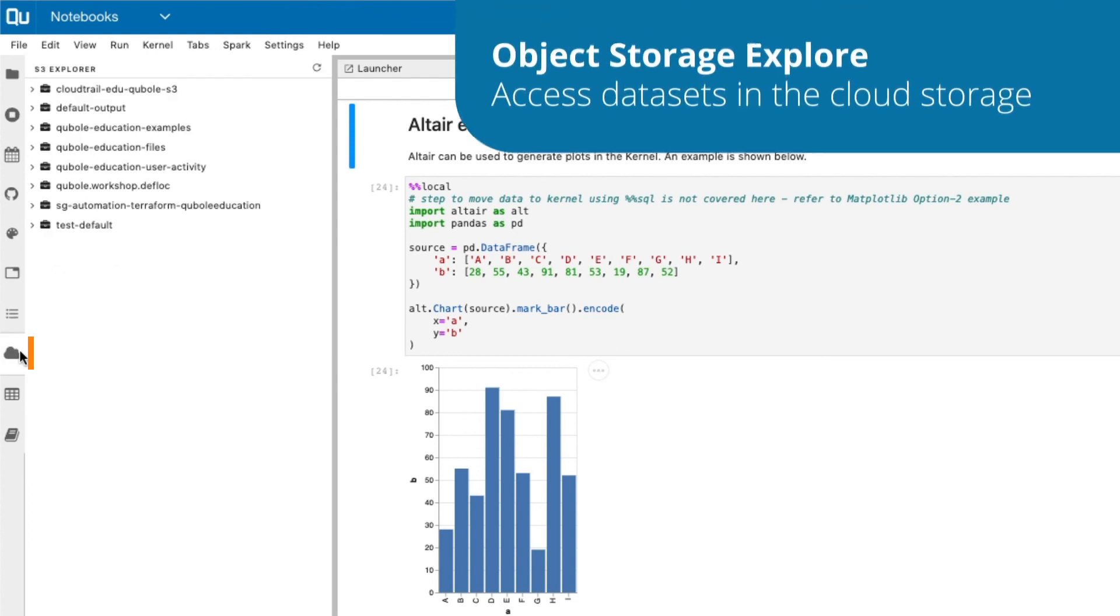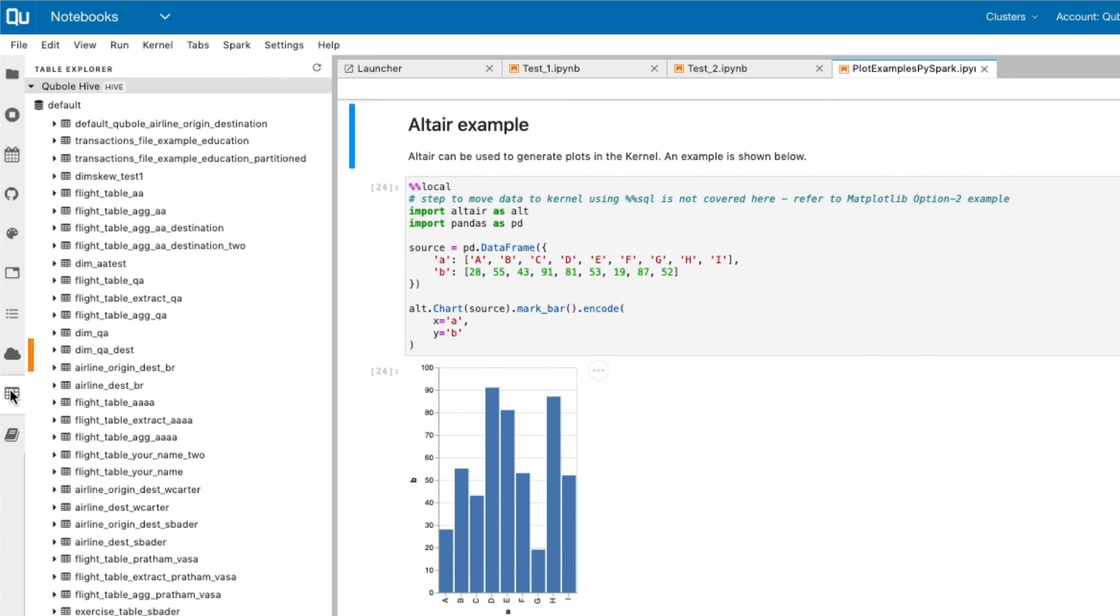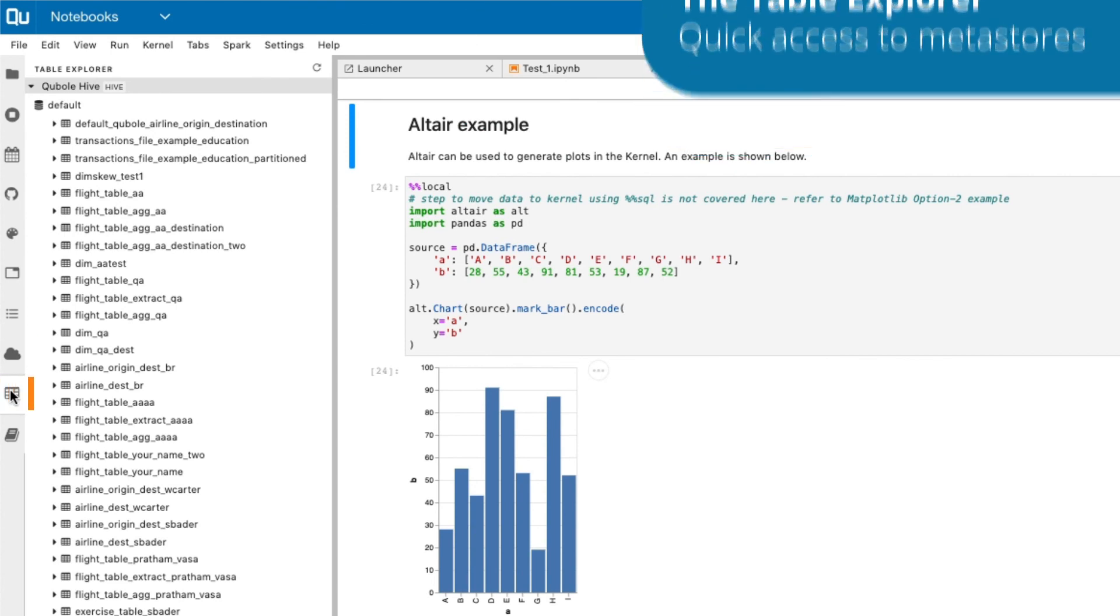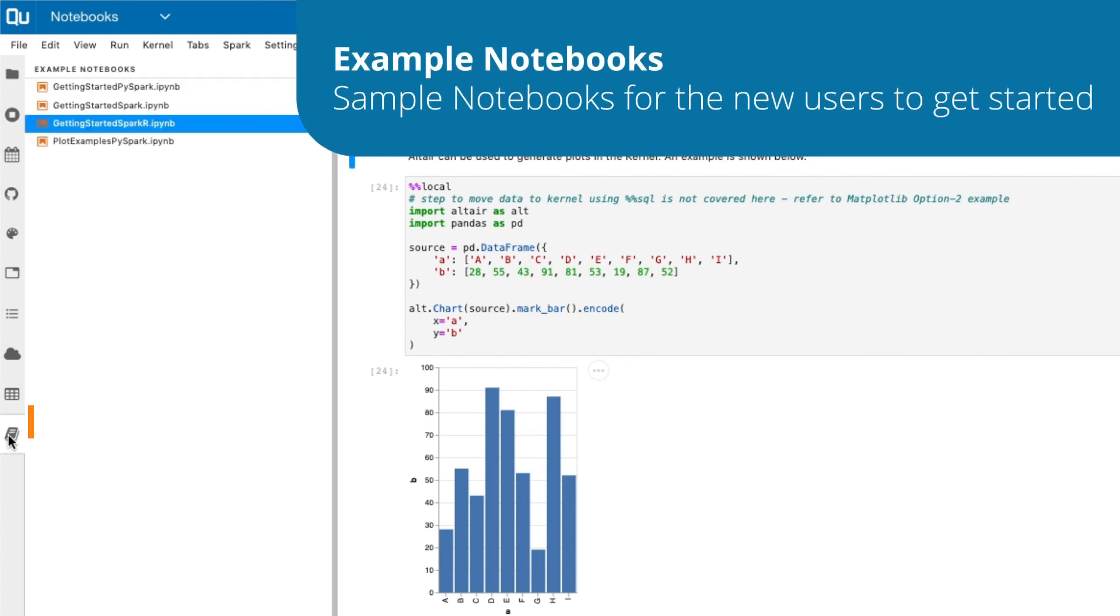The Object Storage Explorer function allows you to access datasets in the cloud storage. The Table Explorer function provides you quick access to metastores. Lastly, the Example Notebooks contain the list of sample notebooks for the new users to get started.